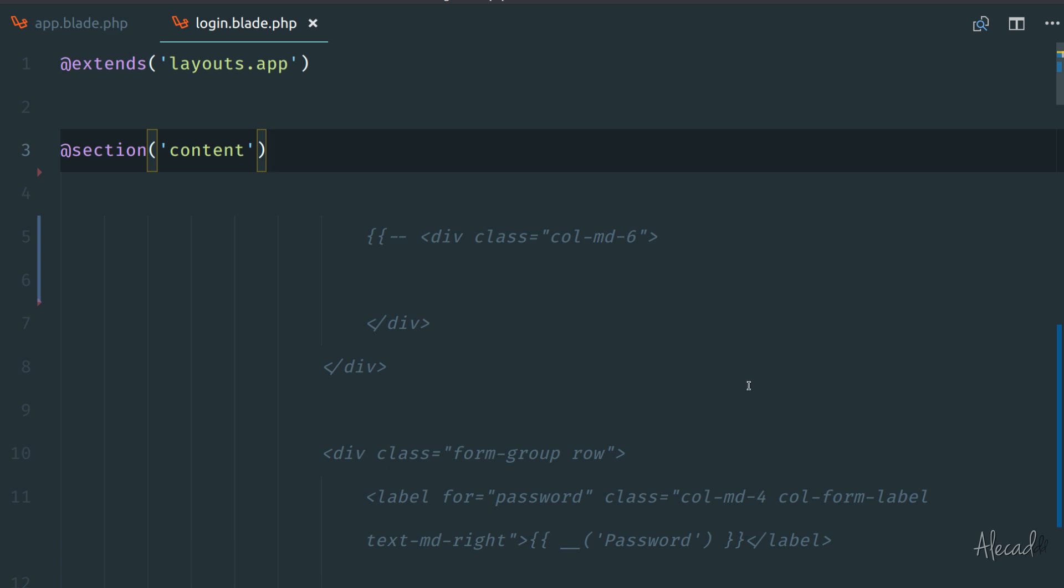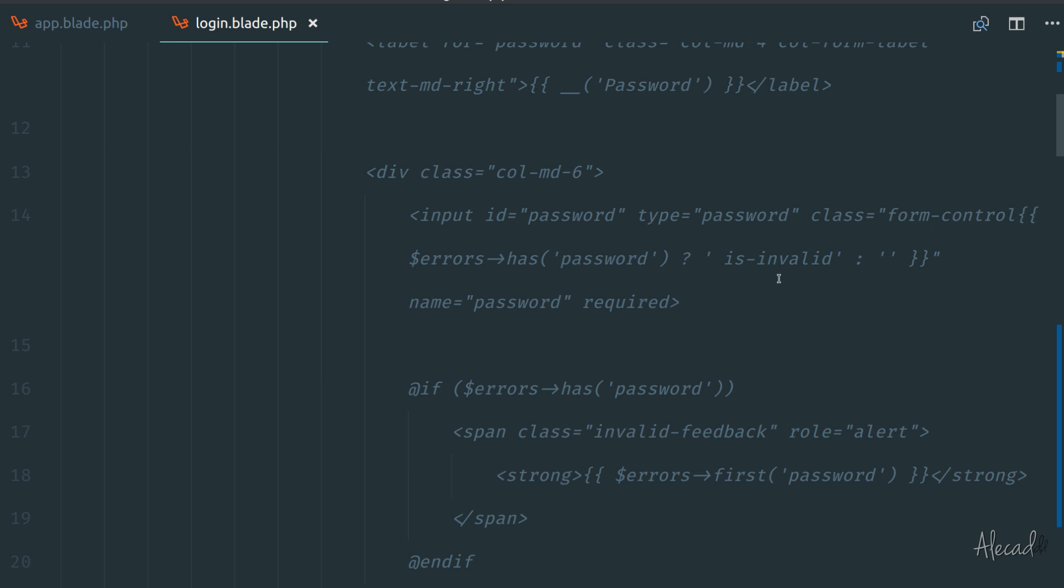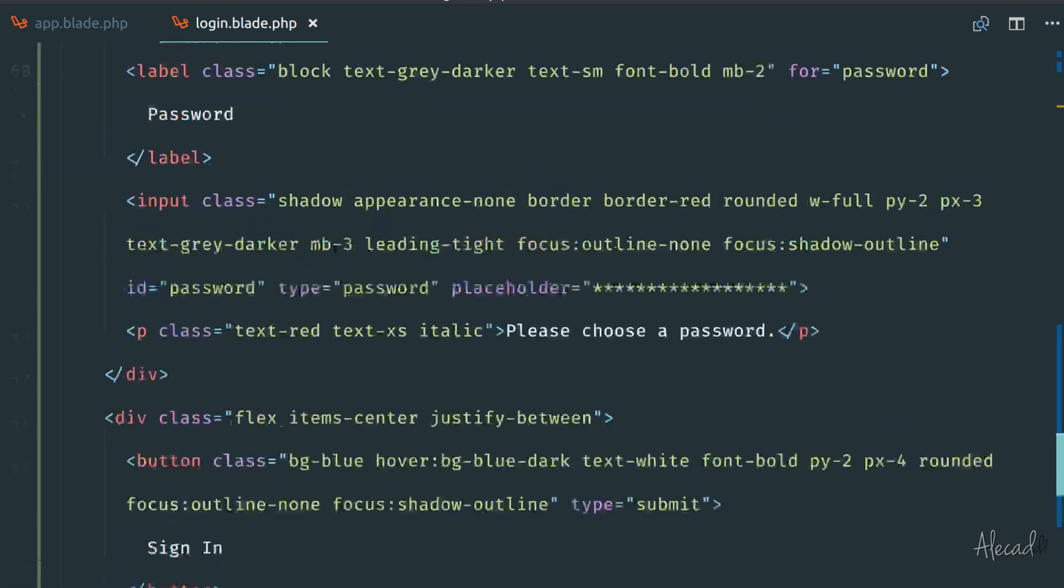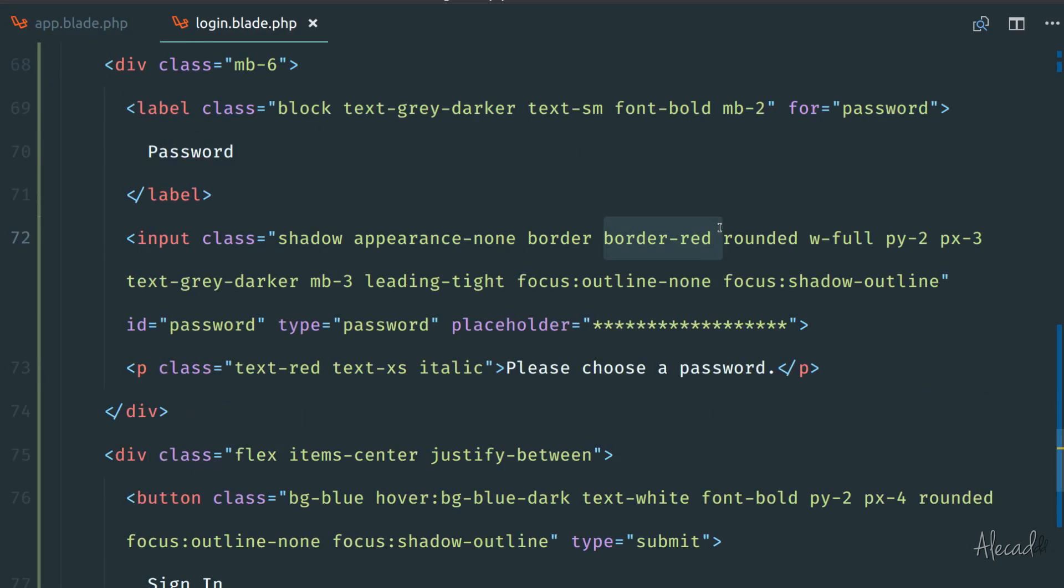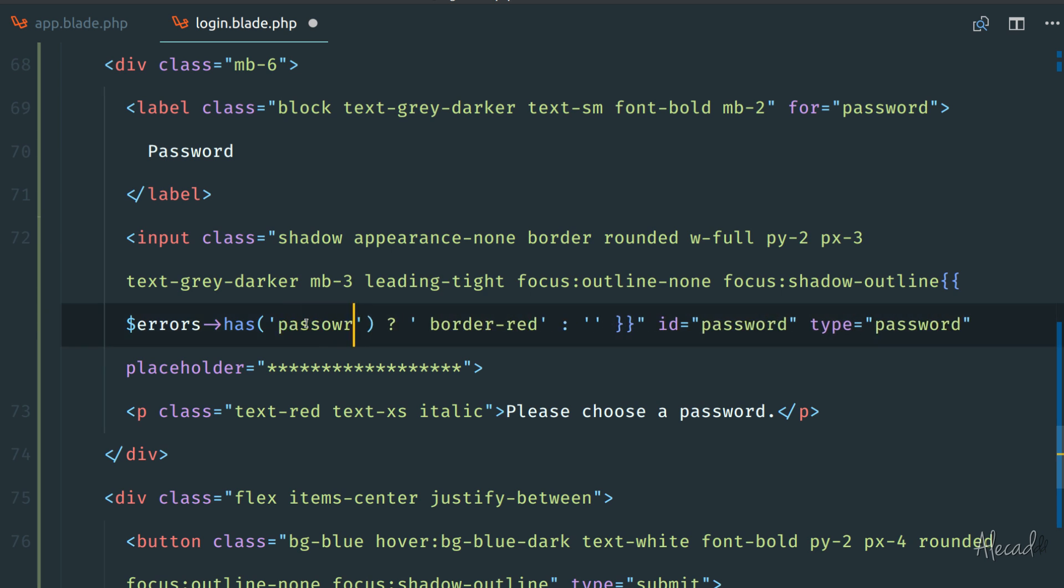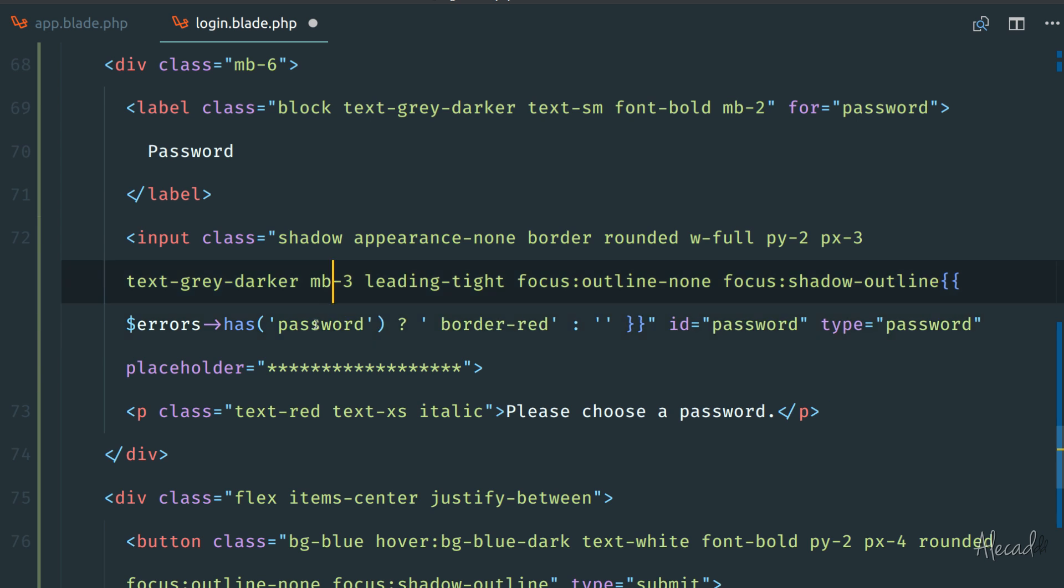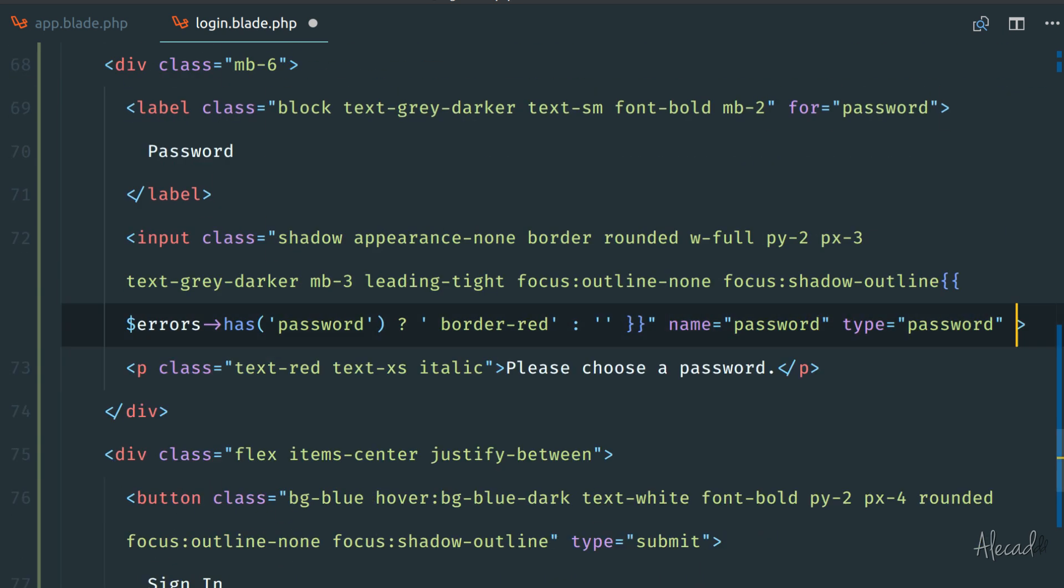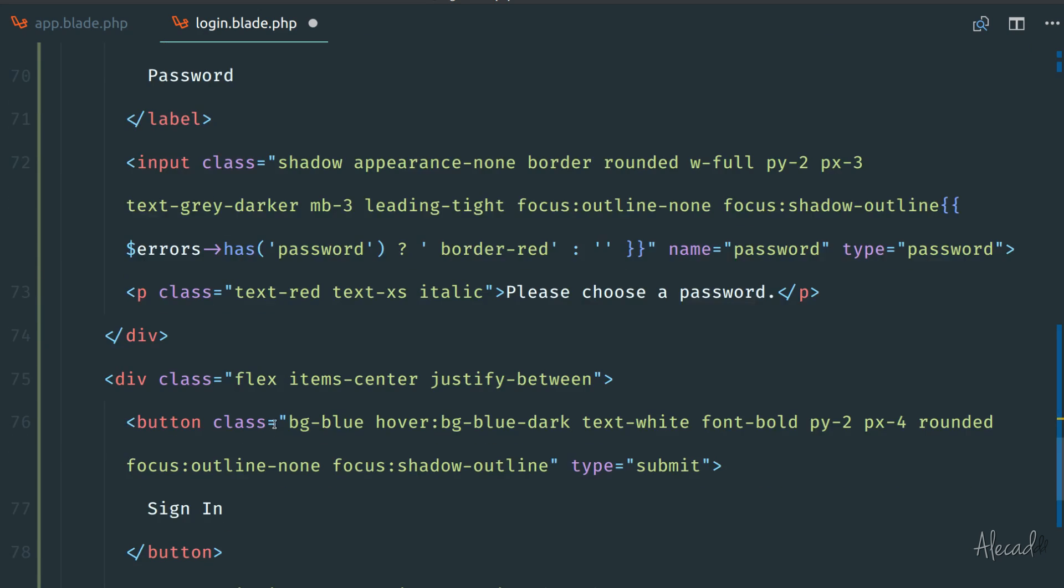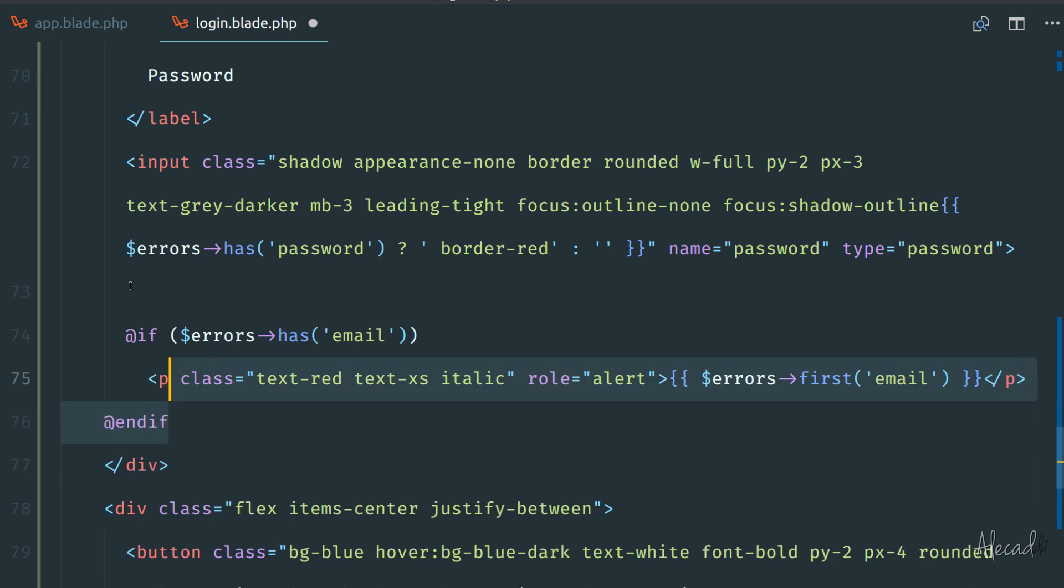Let's continue doing exactly the same but for our password. We can scroll down here and change this to password, border red right here, and change this to password. You can see these key values match exactly the name of our label, the ID, the name of our label. We don't need a placeholder. Then we can copy the handling of the error message here for our paragraph. Let's give it a little room, and if has error of password, let's print password.